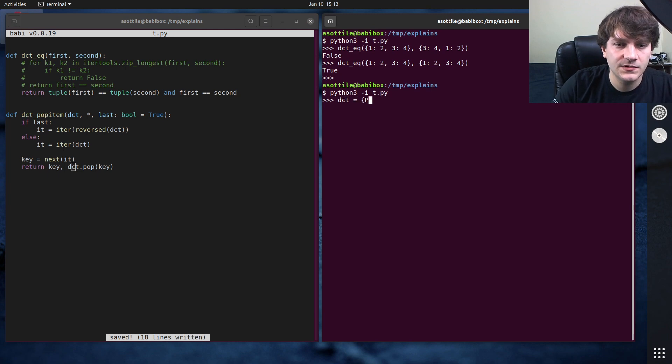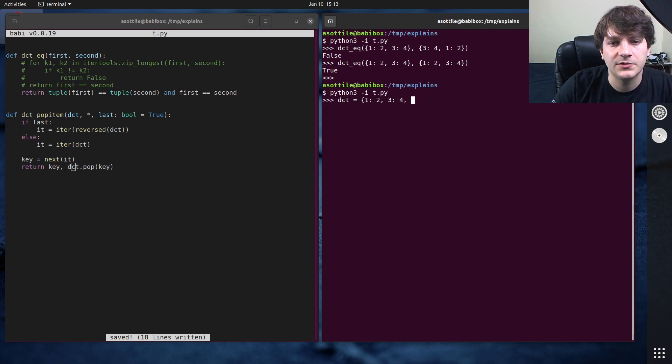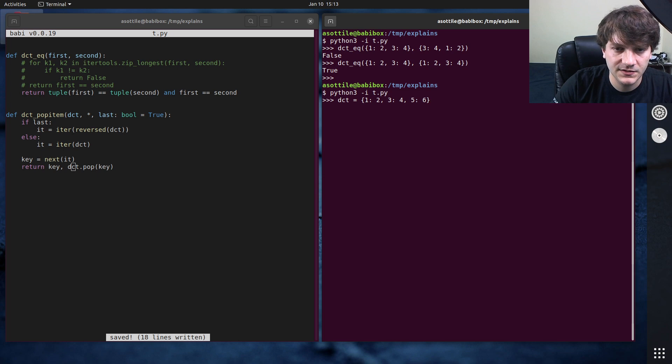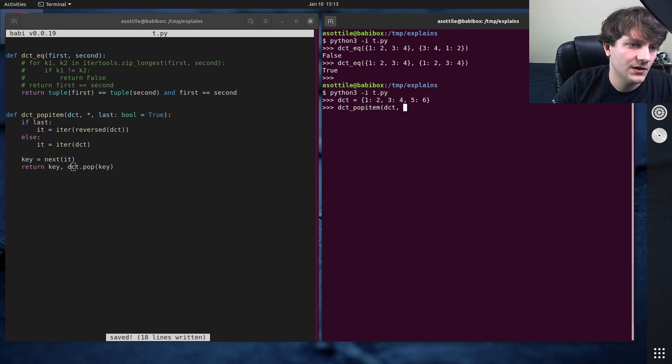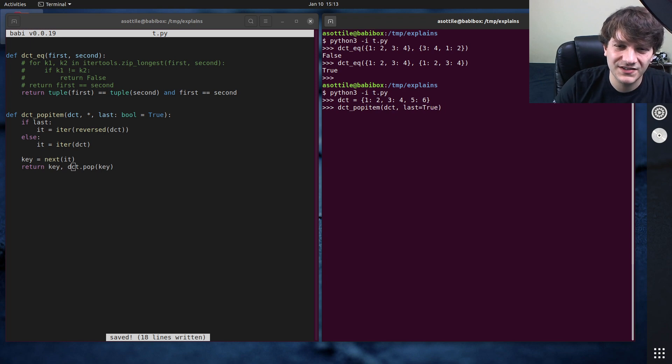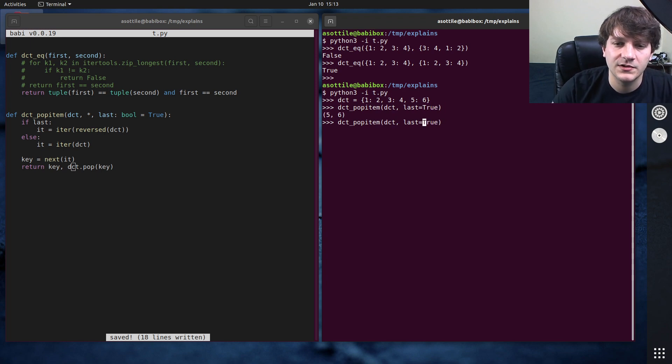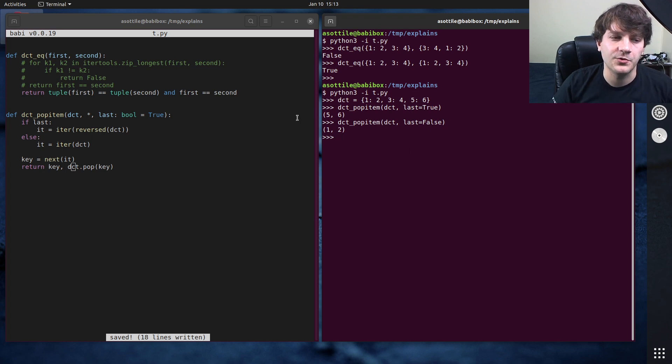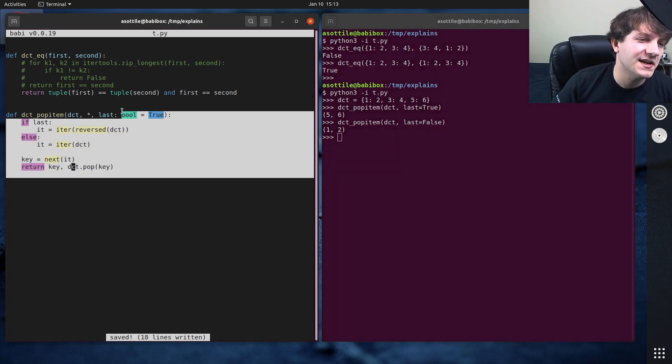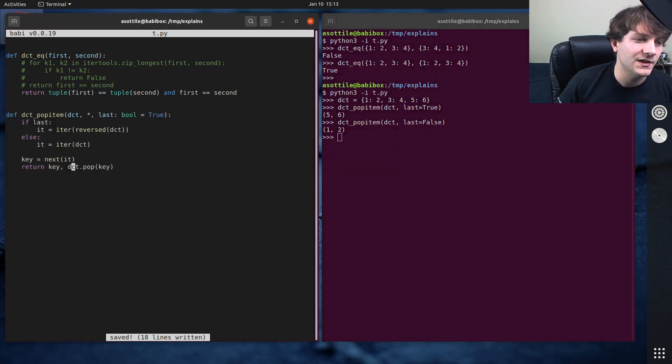Let's try that now. dct equals one, two, three, four, five, six, and dct pop item, last equals true. So that should give us five, six. Cool. And if we do last equals false, we should get one, two. Cool. Okay. So this is how you can implement pop item without needing this special ordered class.